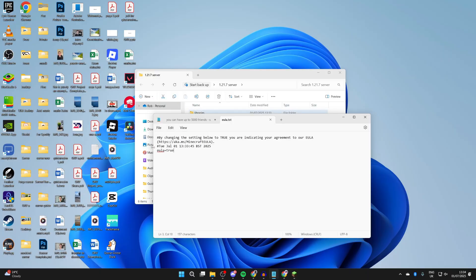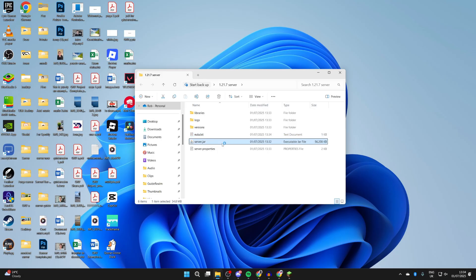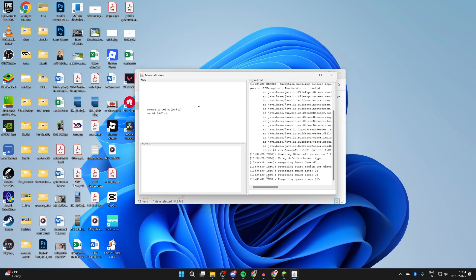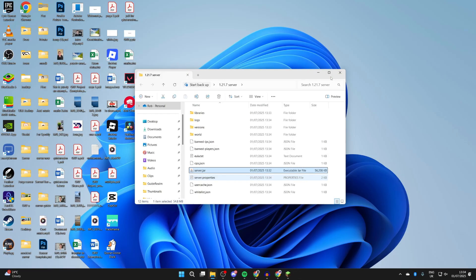After you change it to true, press File, Save, close it, and then run server.jar again. The server application is now going to open up and you can see the spawn area is being prepared. The server is now running. Just temporarily though - we're going to close it.